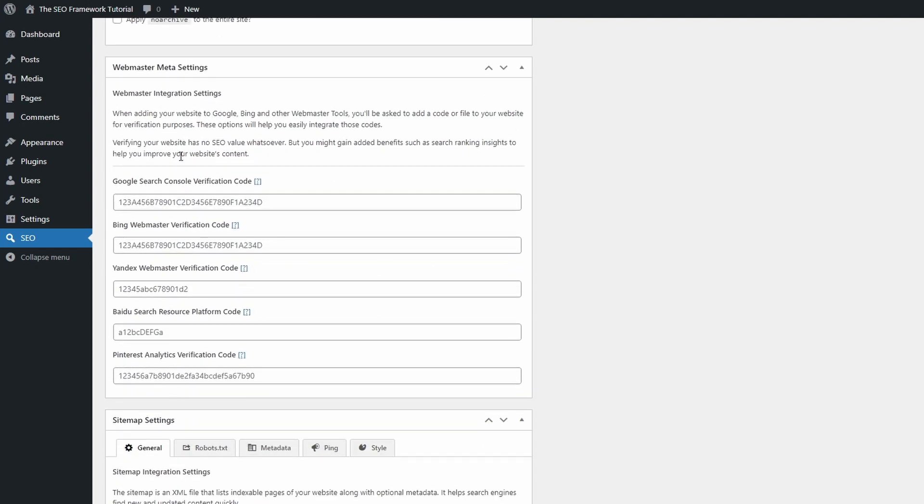In Webmaster meta, you can add the code to verify your website in Google Search Console and other search engines.